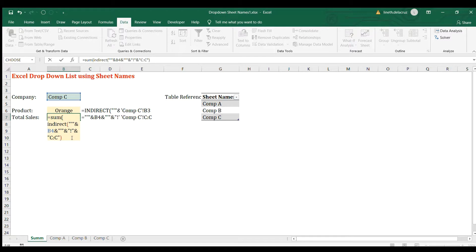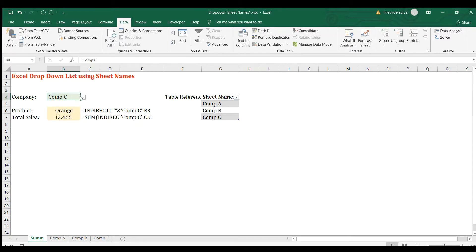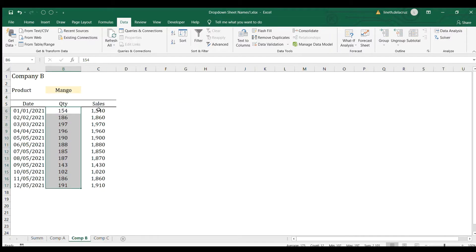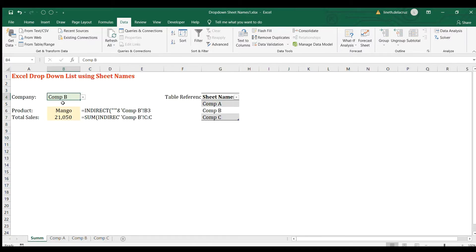Enter, and that's it. Now when you change the validation, the total sales will be updated. So let's check it for Company B. Total sales will be 21,050, that's correct. For Company A, that's 9,720, and that's it. That's correct.